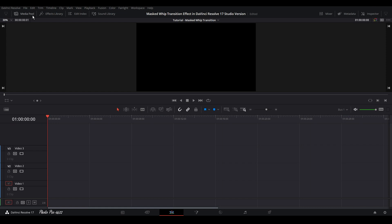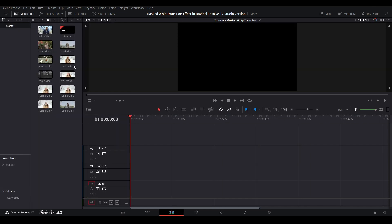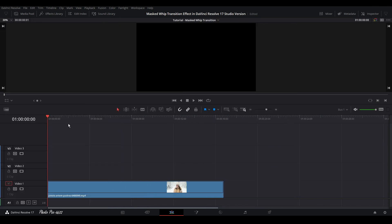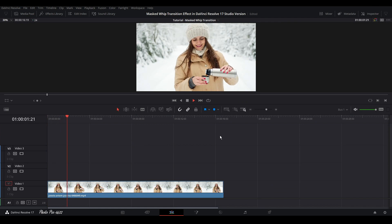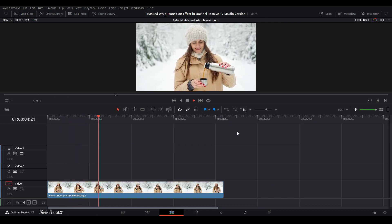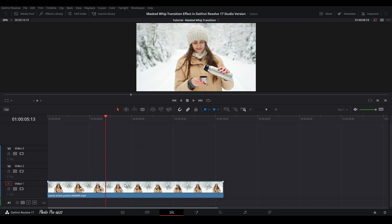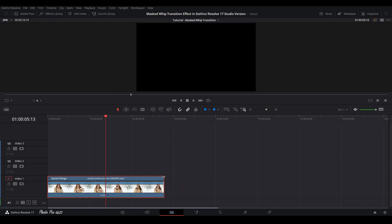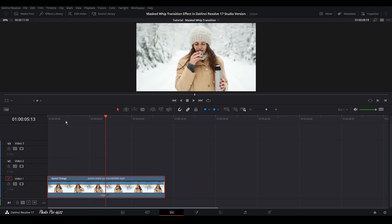Let's get started and open the Media Pool. Let's grab the video clip we're going to use today. You can see here there is a girl pouring tea in a cup. This clip was already modified with speed, so let's decrease it and put the speed back to normal. Press Ctrl+R and decrease the duration, and we're going to normalize the speed of this clip.